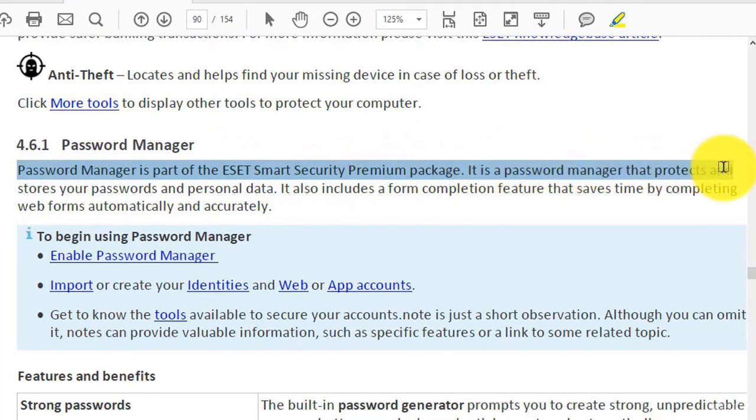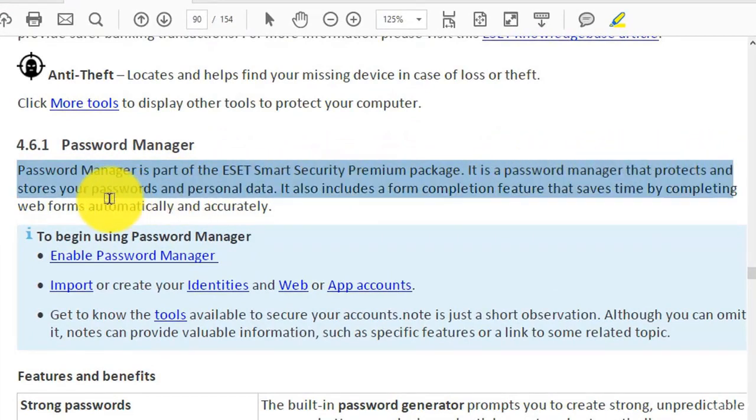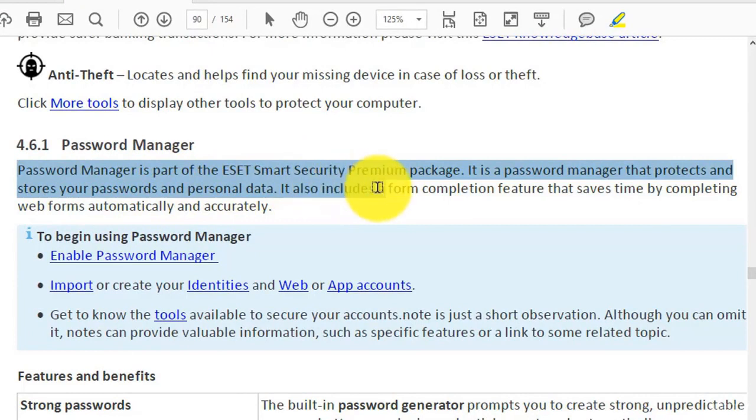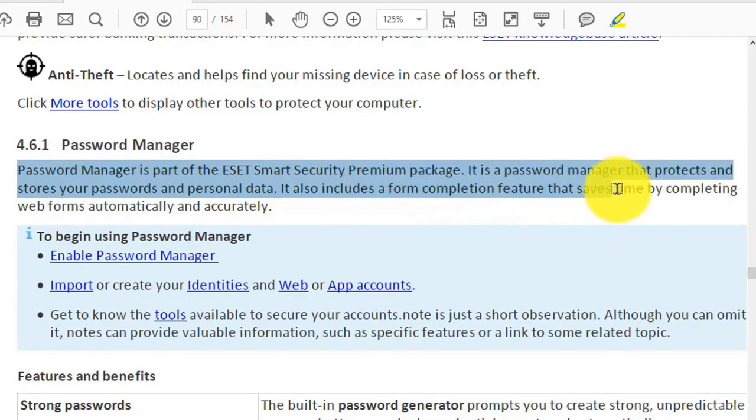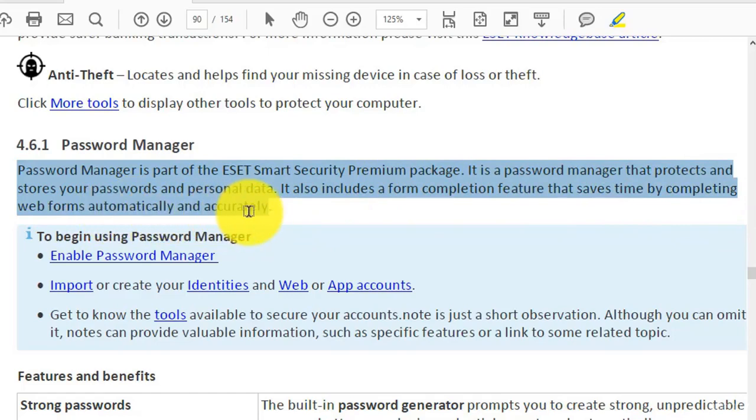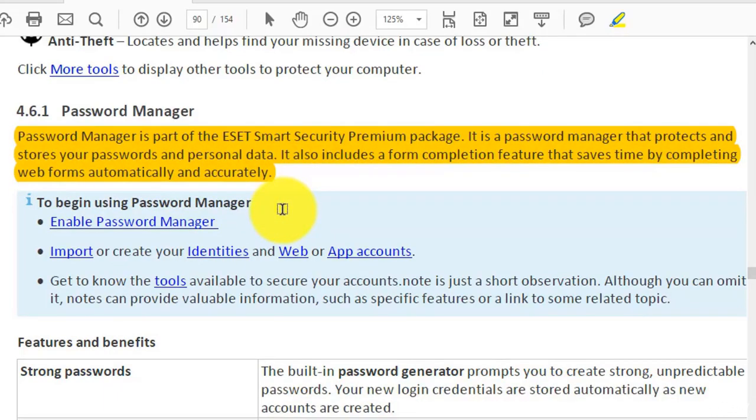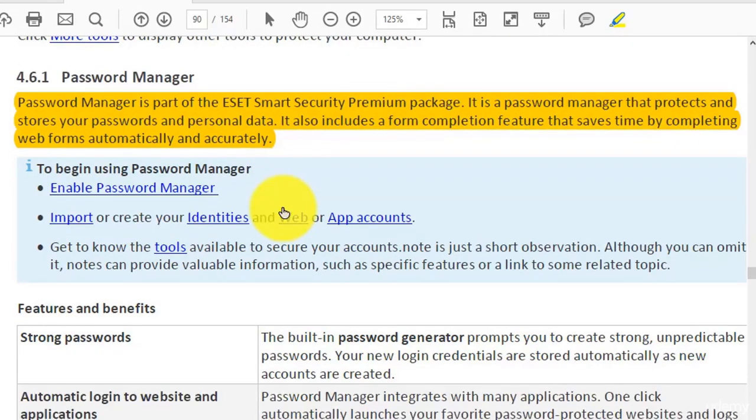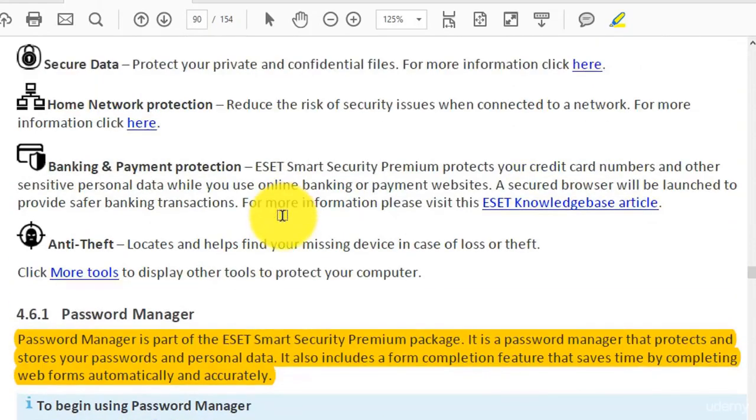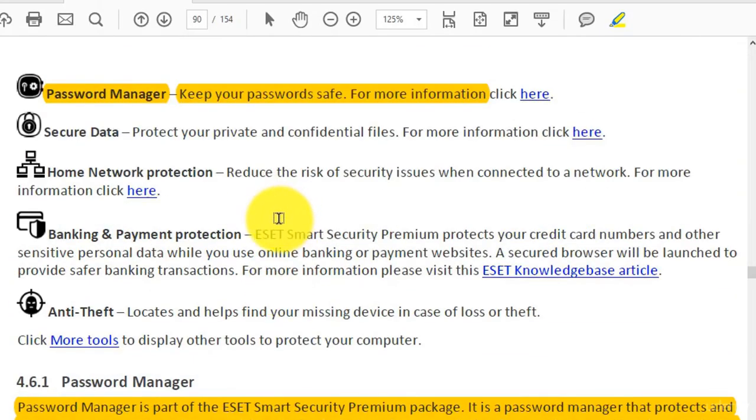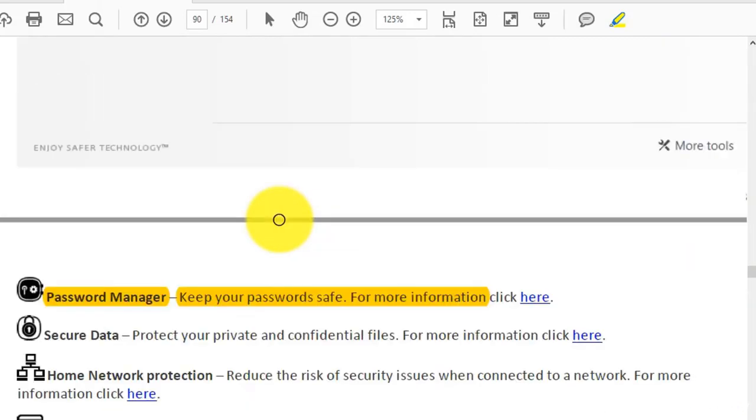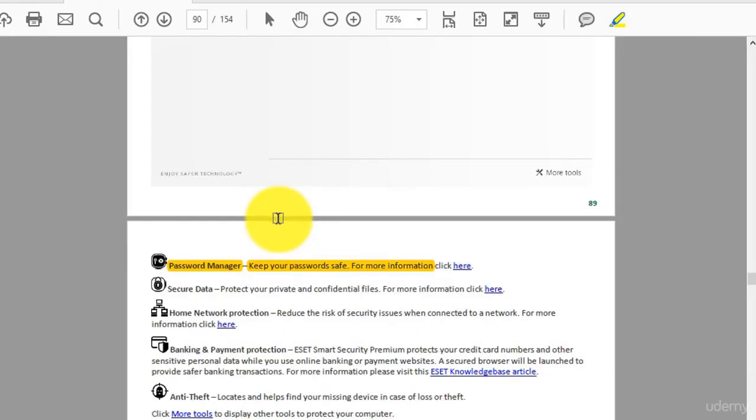Password Manager is part of the ESET Smart Security Premium package. It protects and stores your passwords and personal data. It also includes a form completion feature that saves time by completing web forms automatically and accurately.